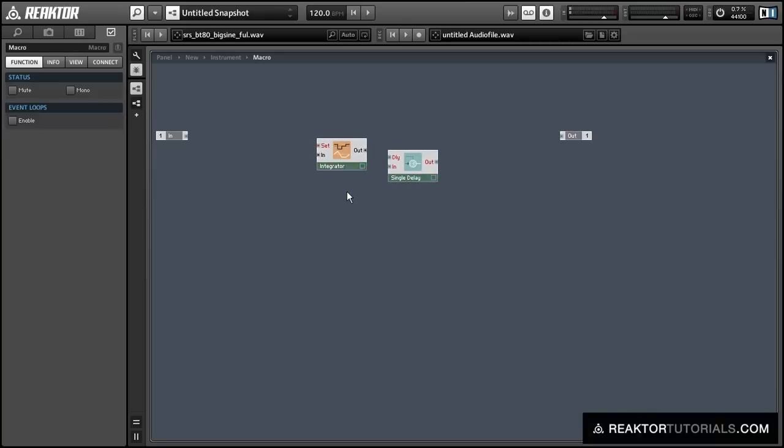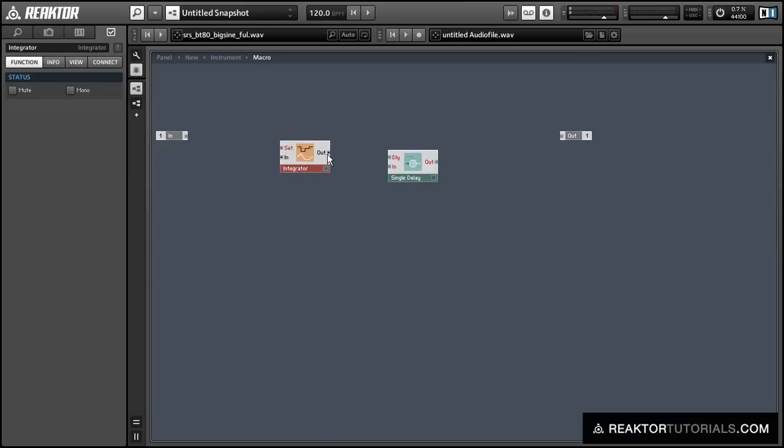I'm going to use the output of the integrator filter to control the delay time of the delay module. If you've never seen an integrator filter before, it simply increases by the value at its input each millisecond. So if it has, for example, an input of 1, then the output will simply be the number of milliseconds that has passed since the last time you used the set input.